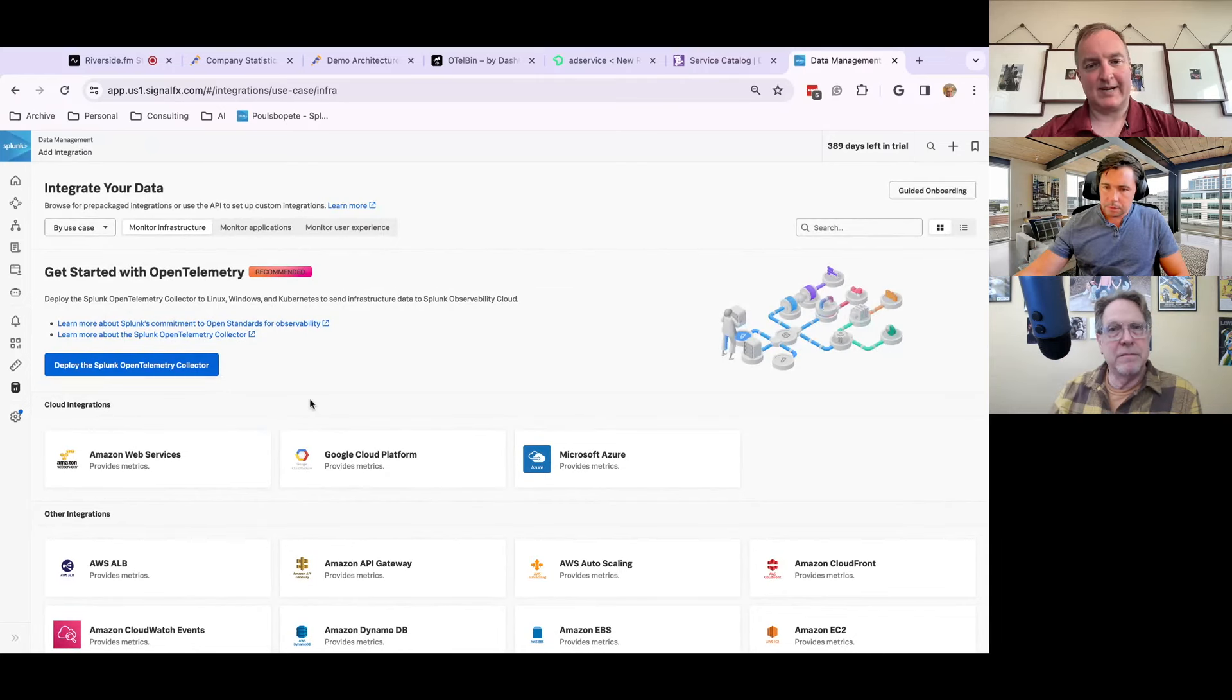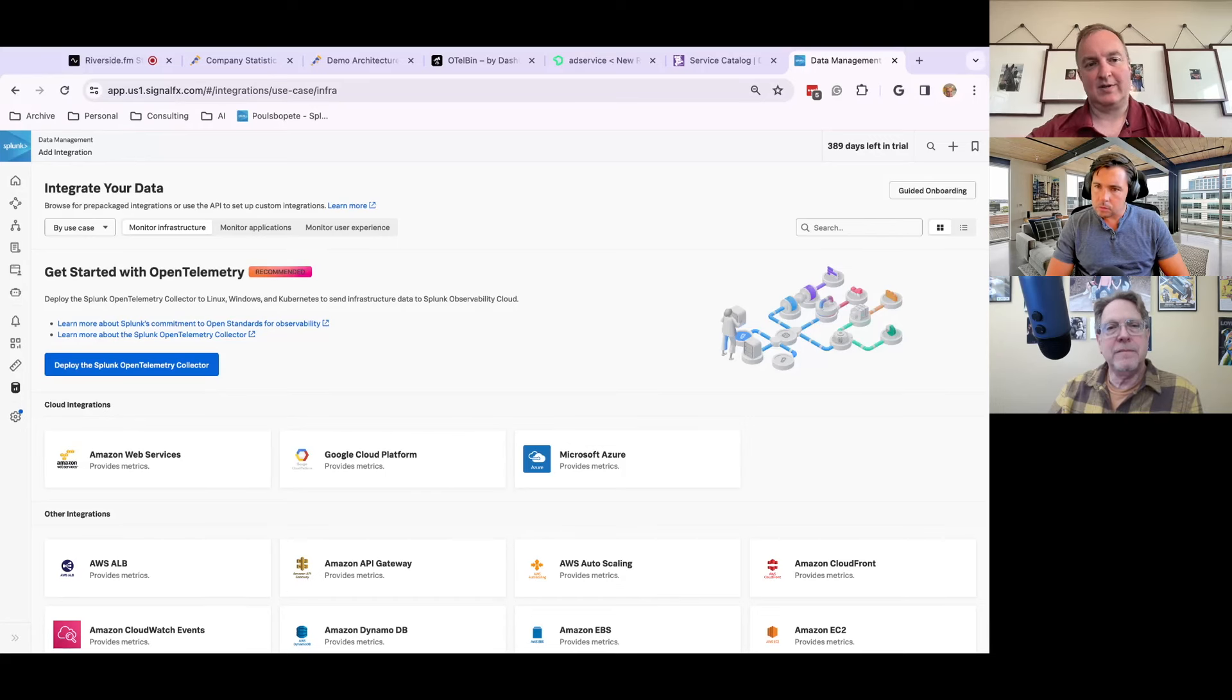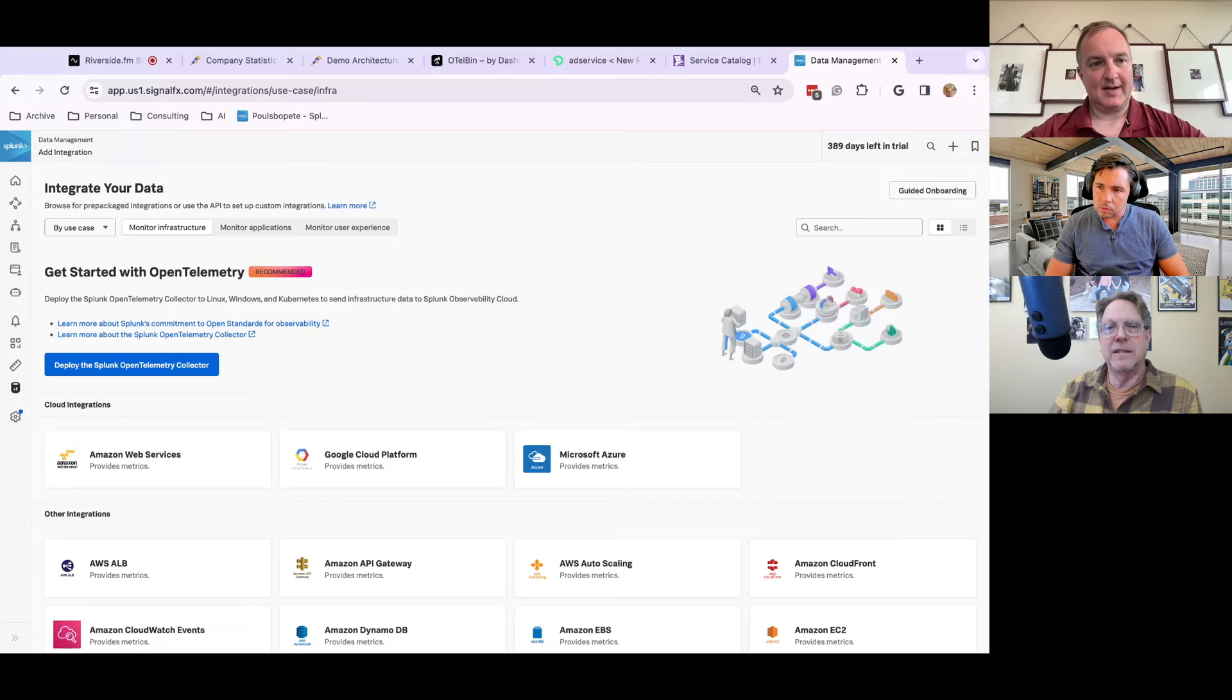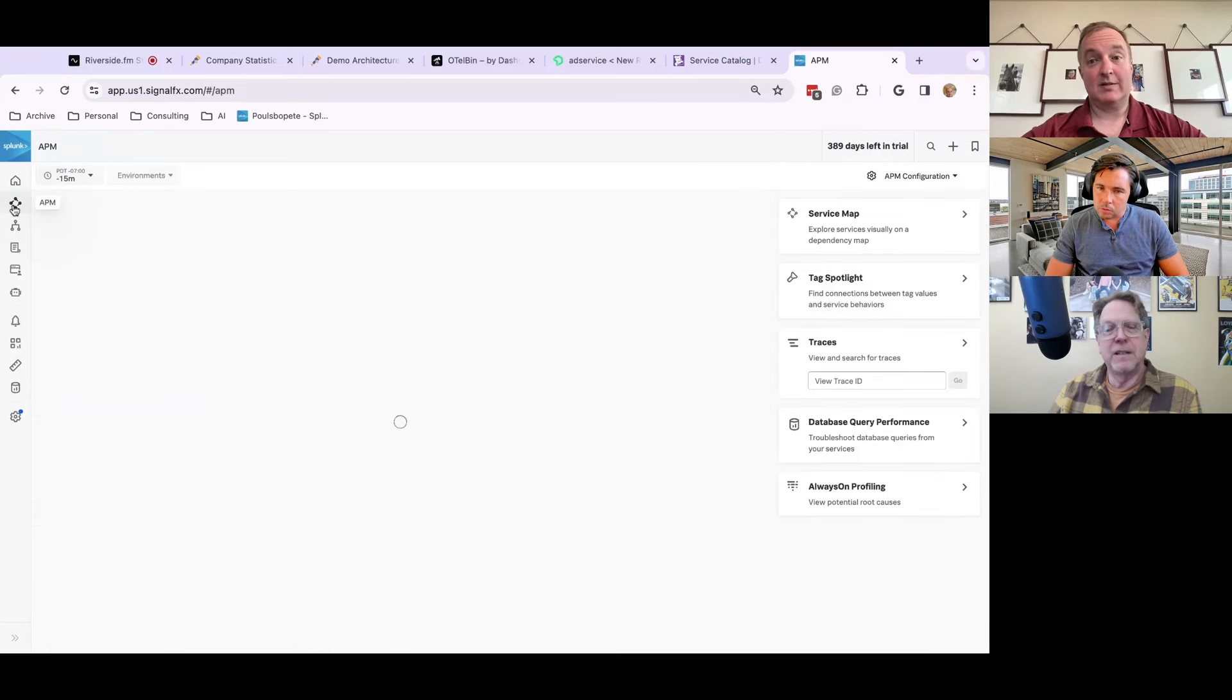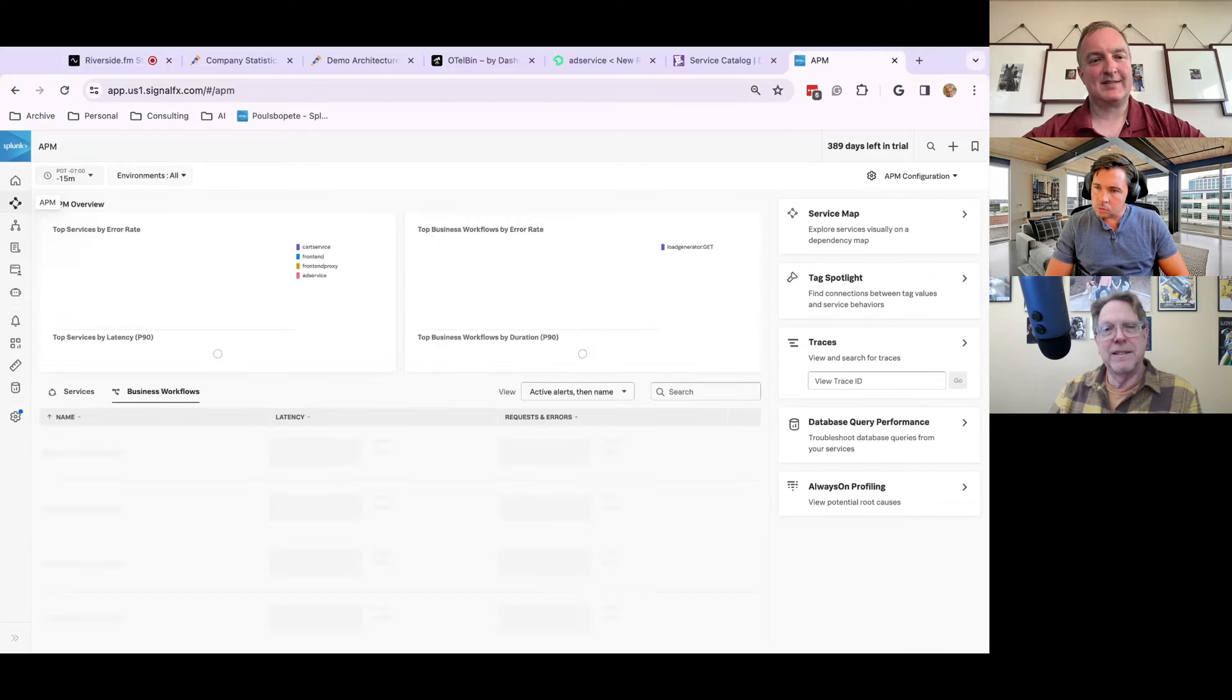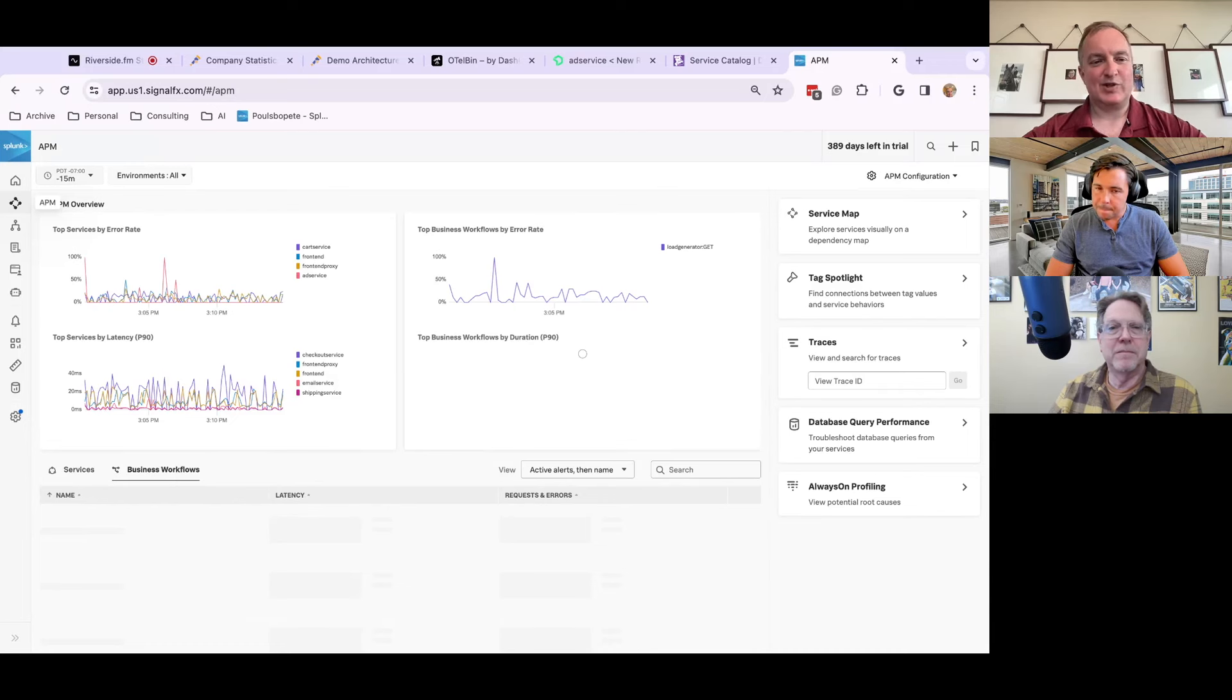We do support basically the open telemetry install. So we have a fully automated install, which you can definitely do. But in this case, I just pointed to our OTLP endpoint for metrics, traces, and logs. And let me show you what it looks like. So, this is the default landing page, if you will, for APM or tracing.